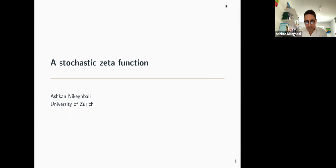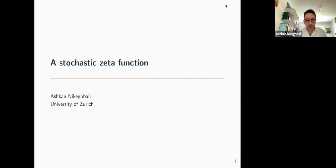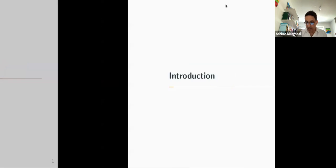I'll try to give you a general overview of my personal journey into what we could call probabilistic number theory. I'm going to try to explain what this is, at least to me and to some of the people with whom I work, and illustrate this through one specific example. I'll try to give you general ideas and skip technicalities.